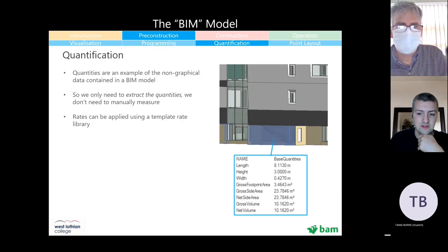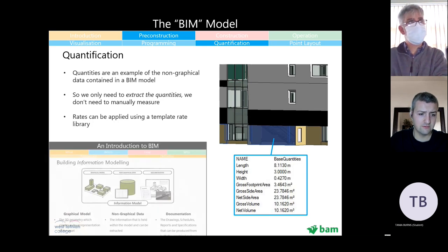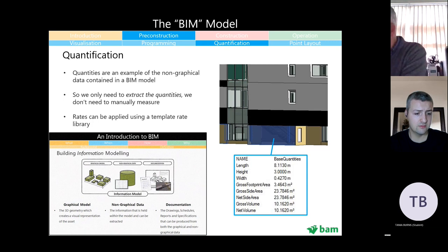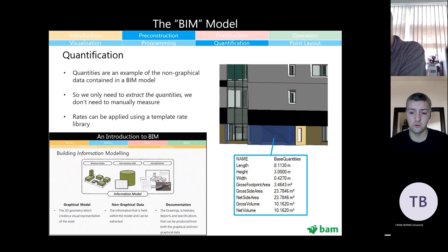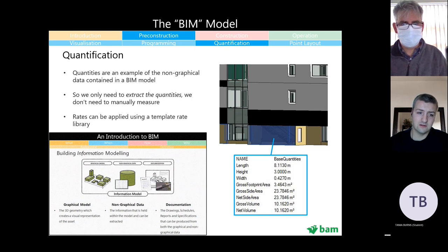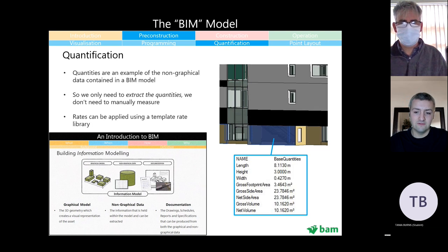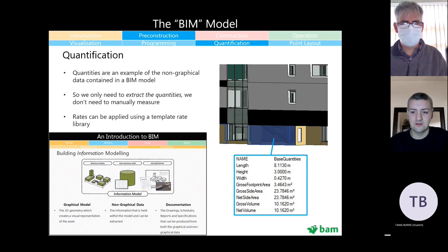Quantification is another major benefit — this is what's referred to as 5D BIM. When you model a wall and pull it along, all the quantities — length, height, and so on — automatically update. That means all we need to do is extract those quantities to Excel or whatever system is used. You shouldn't need to manually measure anything, especially when the model is trustworthy and drawings are produced from it. We should just be extracting quantities and saving everyone time.